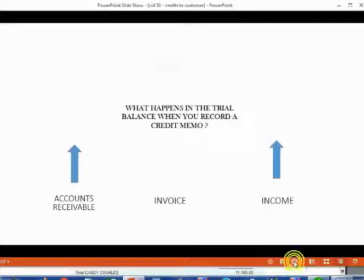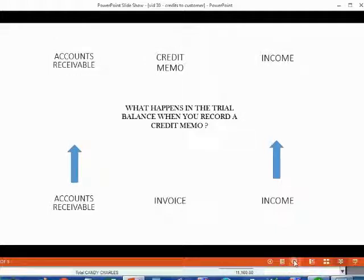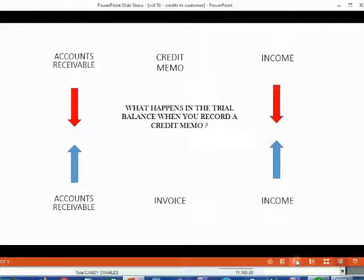Therefore, when you record a credit memo, accounts receivable and the same income account both go down.